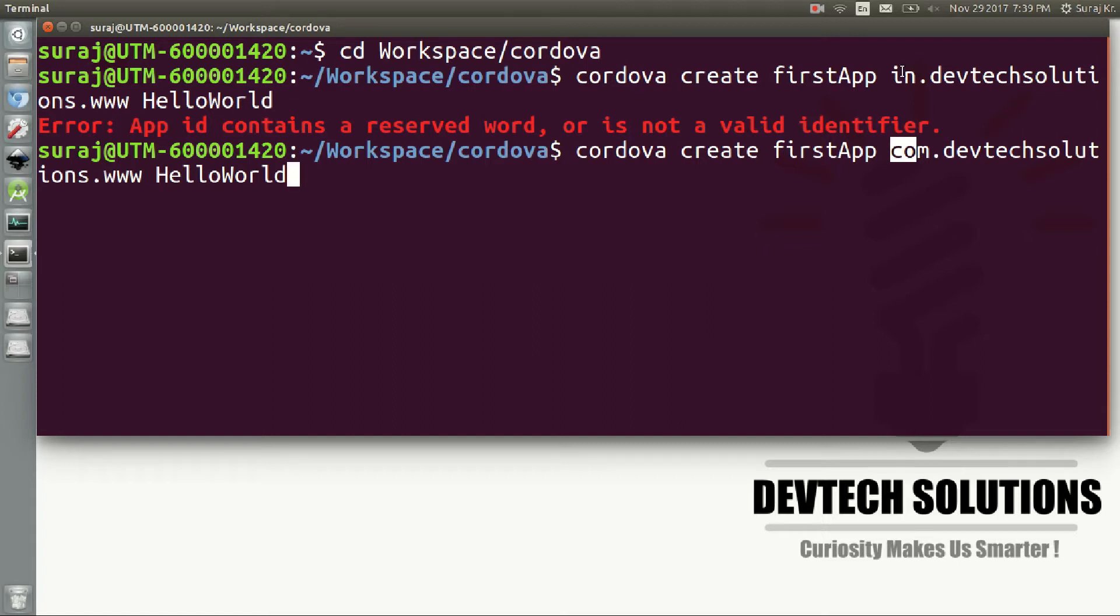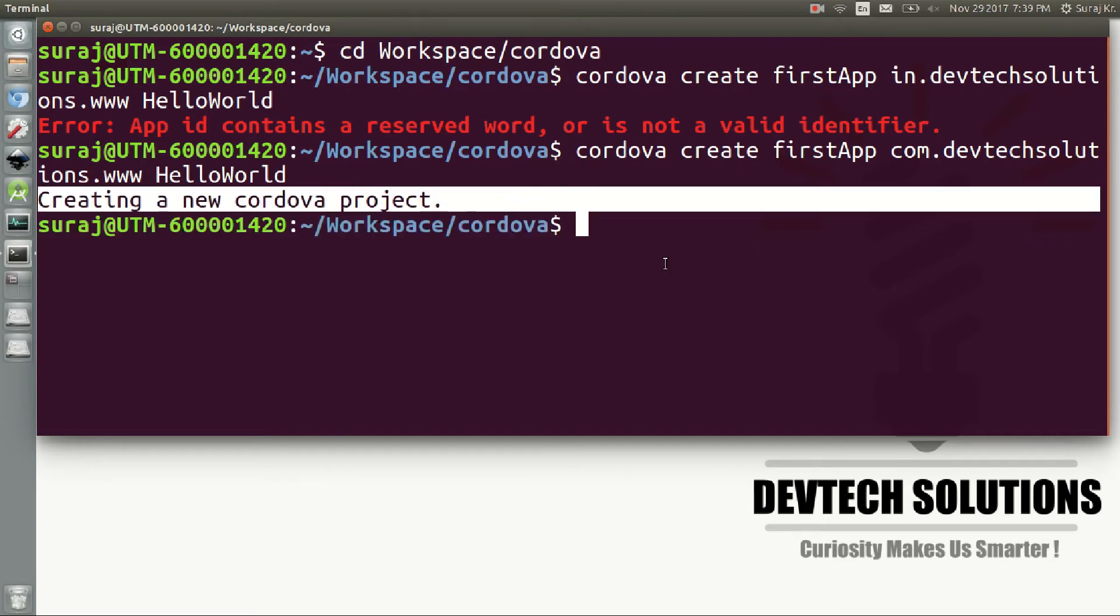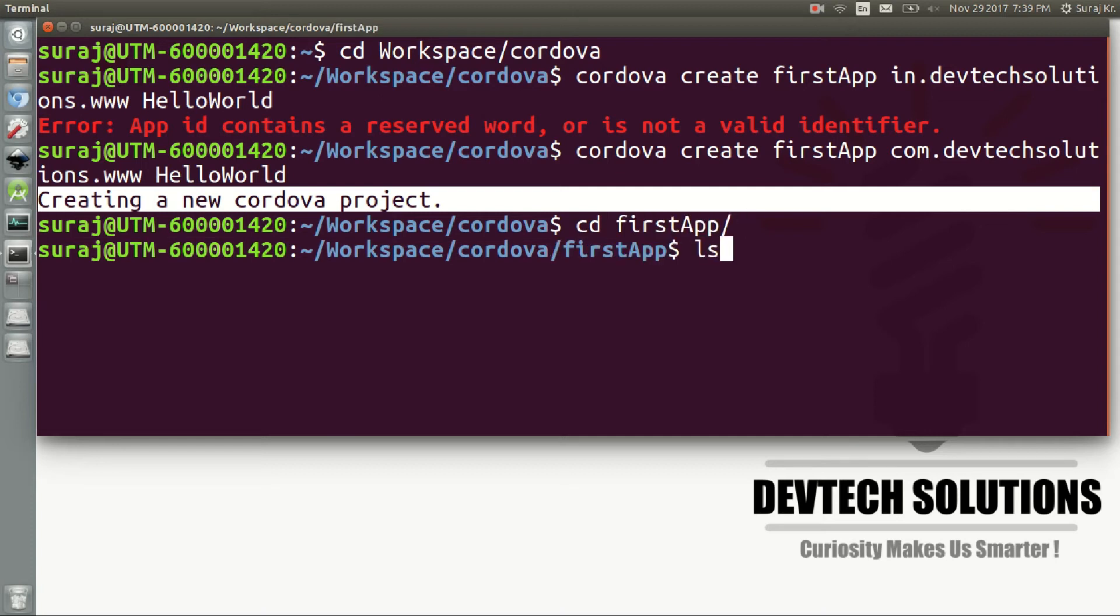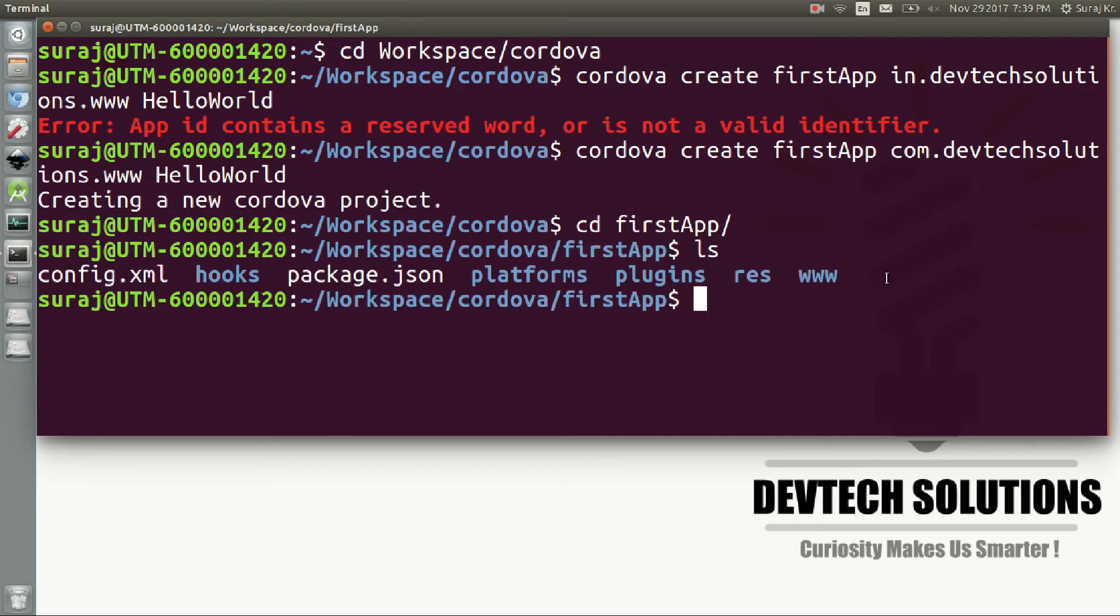And it starts creating a new Cordova project. So let's just dive into firstApp package. There you can find all the other packages.